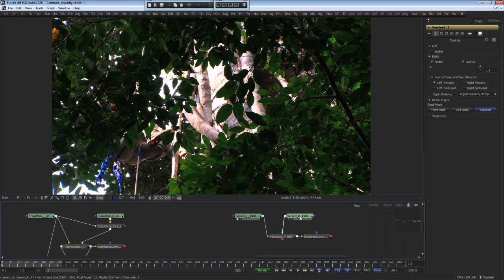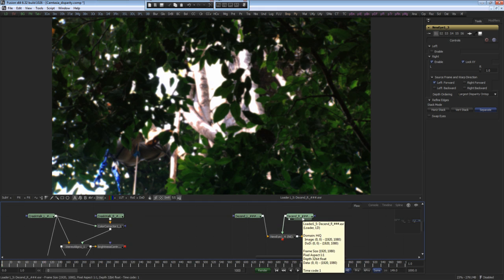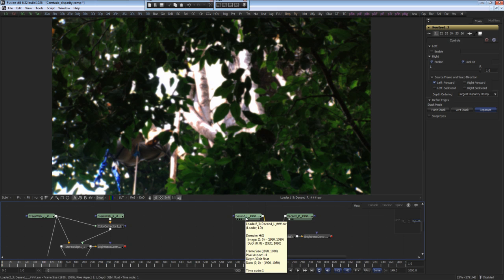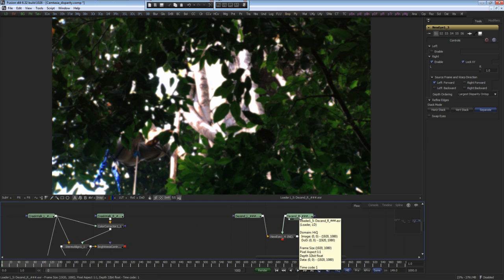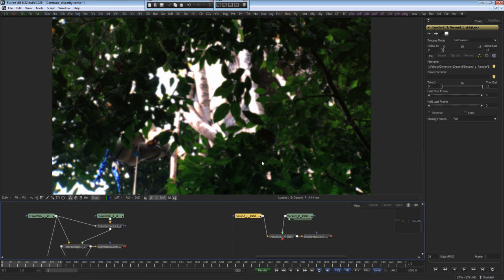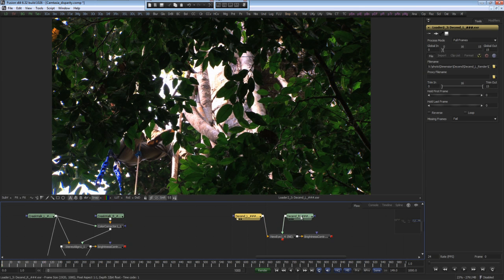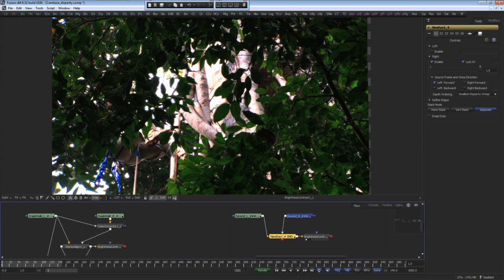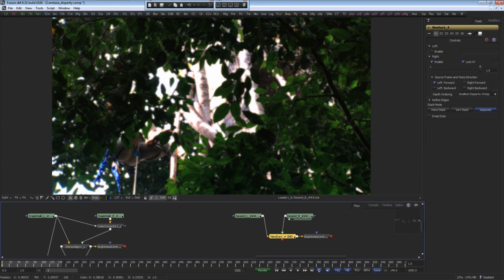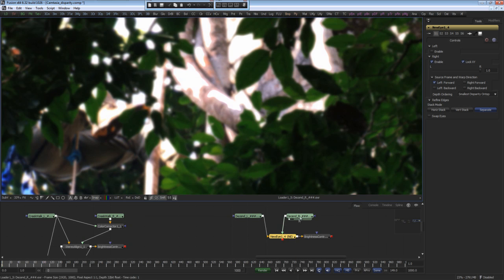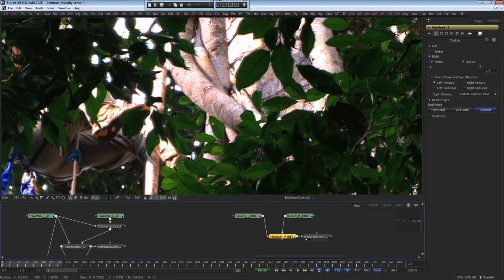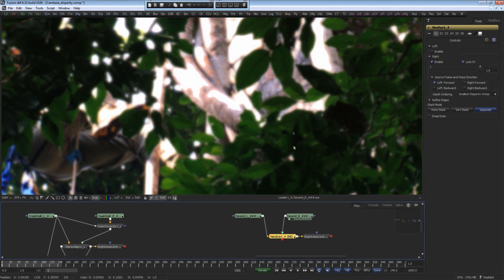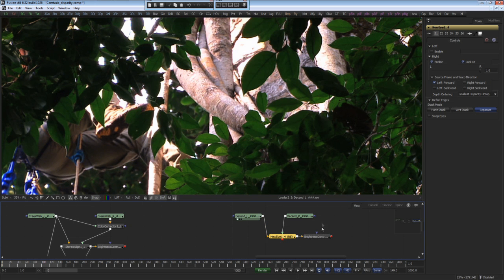In this final example, I'll use the disparity map to fix problems with defocus between the cameras. Here we have a right image that had the lens slightly defocus during the shoot. Using the new eye tool, I can reconstruct a new eye by remapping the left eye. I'll load the original right eye, and now the reconstructed new right eye. The result, I now have the same sharp focus in the right eye as the left eye.